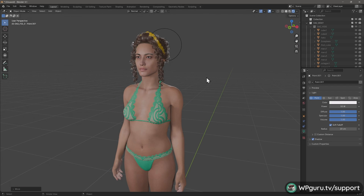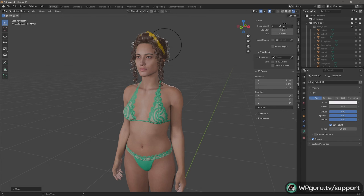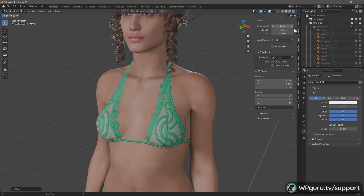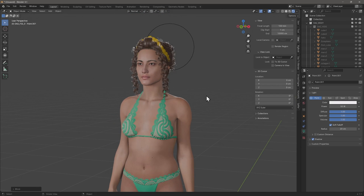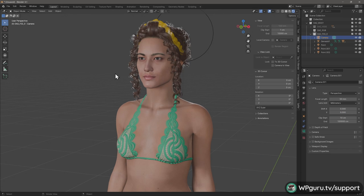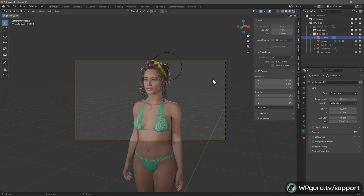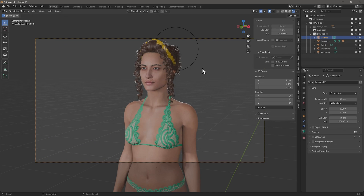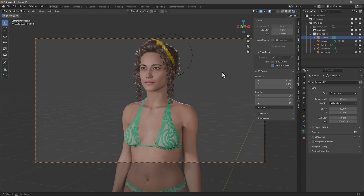I wanted us to be on the same page before going into Humanify. Let me go to View and switch the focal length to about 100 millimeters to avoid geometric distortions. I'll create a camera, then with it selected, go to View > Align View > Align Active Camera to View. I'll enable Camera to View so whatever I do in the viewport is aligned.